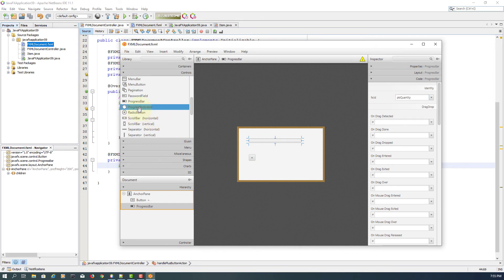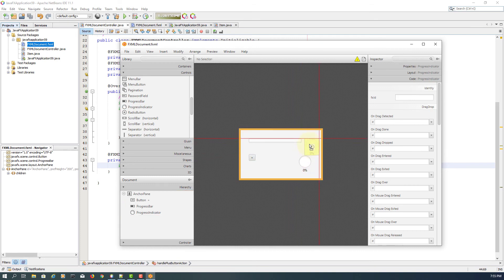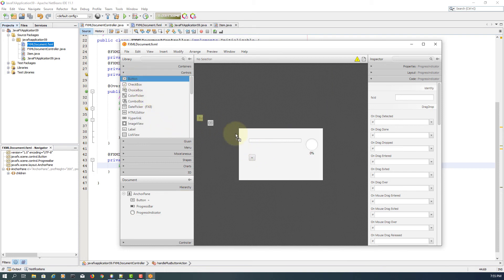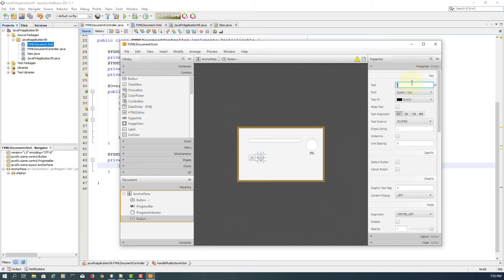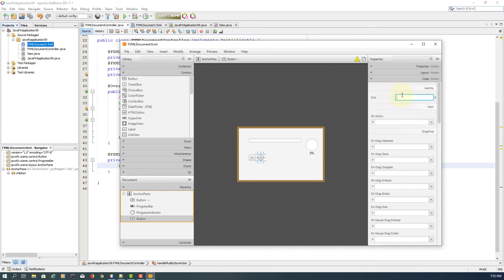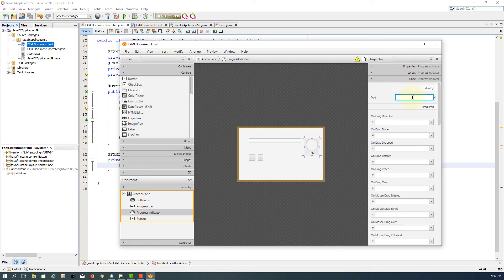Let's add the progress indicator. In this case it will be clearer than the progress bar. We are also going to add another button controlling the minus value. Here I will name it as BTM minus. Name it as handle minus button action — so each time you click the minus button, it will reduce by 10%. PI quantity. Save.